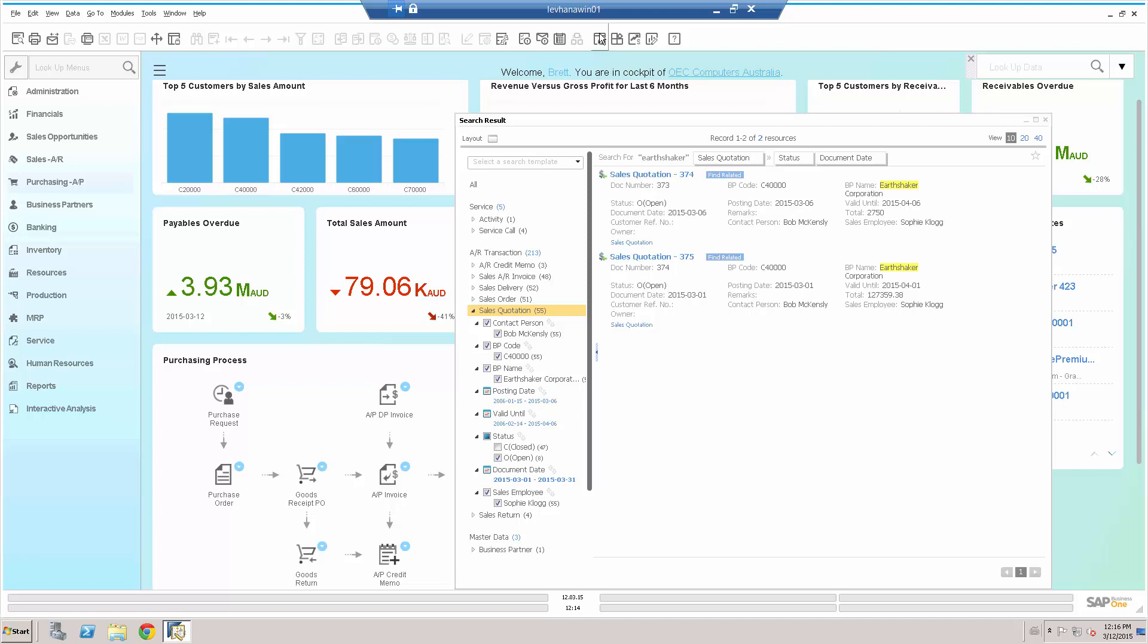So what we saw in the enterprise search is we started at a high level of information. Whilst on the phone, we typed in Earthshaker Corporation, brought us 24 pages of potential information. We narrowed it down to sales quotations, six pages of information. We narrowed it down to just the open quotations, six or eight open quotations. We narrowed it down by date range, two quotations. So we narrowed it down to the information we want whilst on the phone to the customer, giving our customers great customer service.